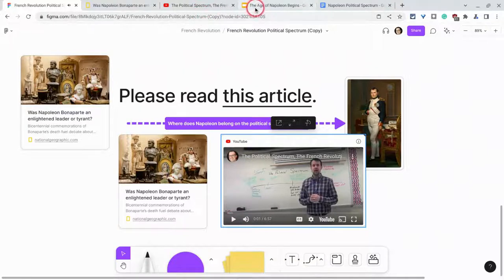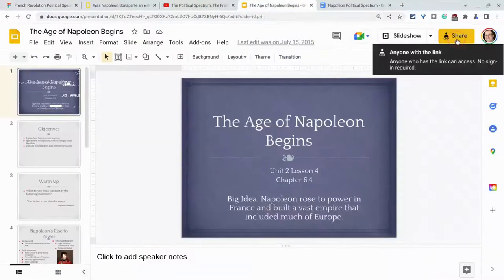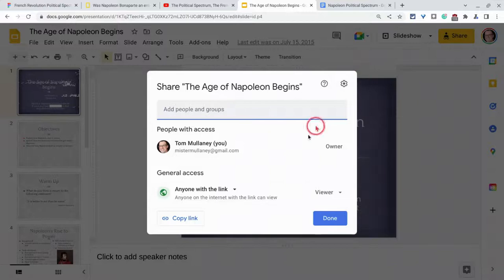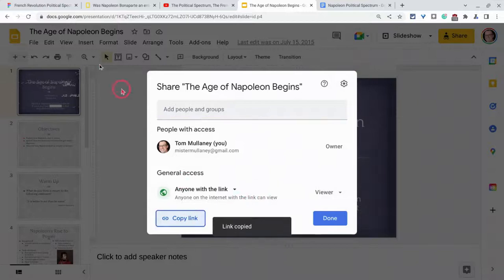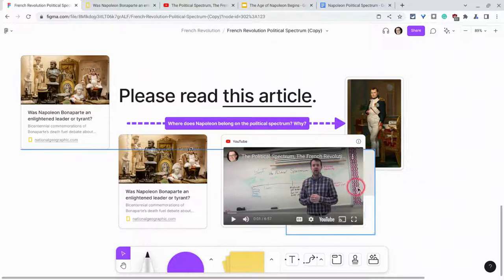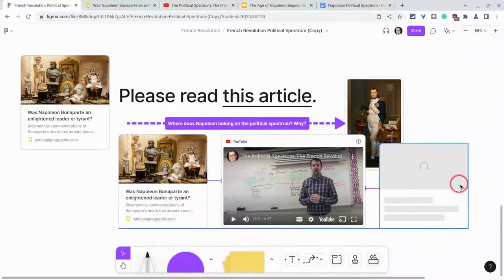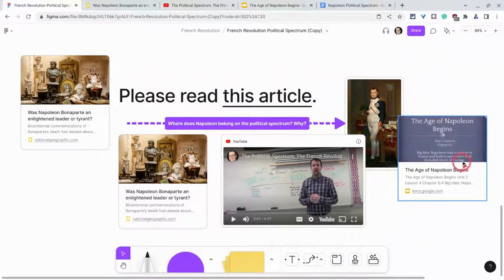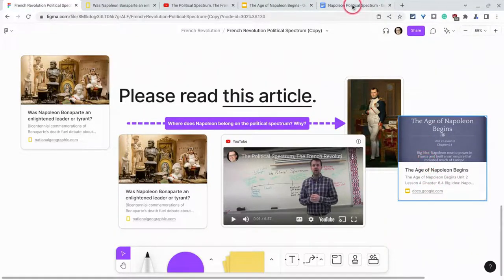This works nicely for Docs and Slides. If I click on the sharing link for my Google Slides right here and just paste it into FigJam, I can see the cover slide and some of the text, and there's a link to click right there to open it.